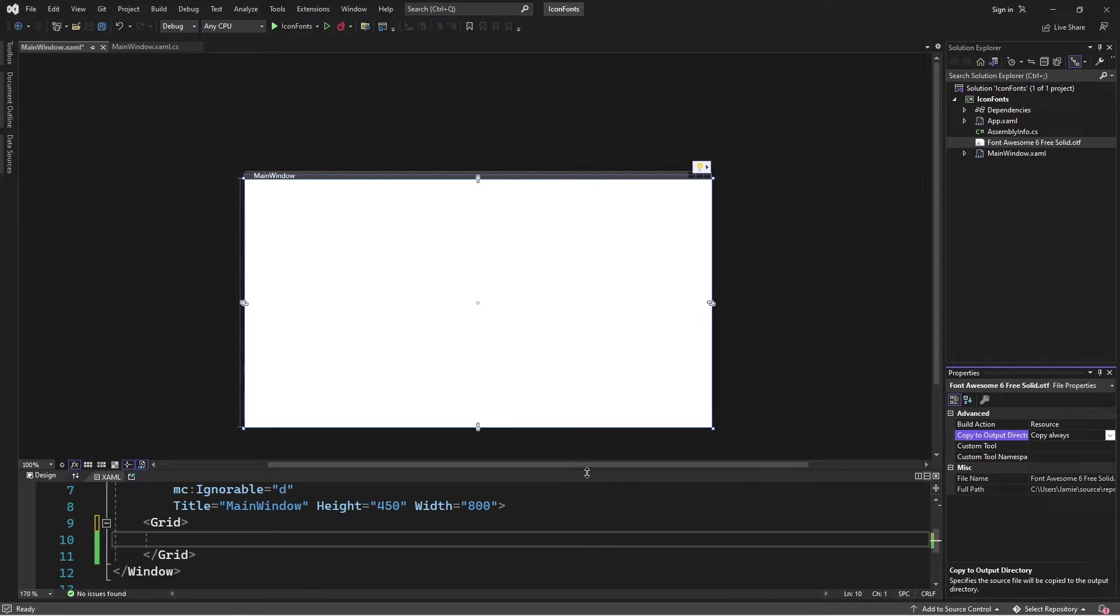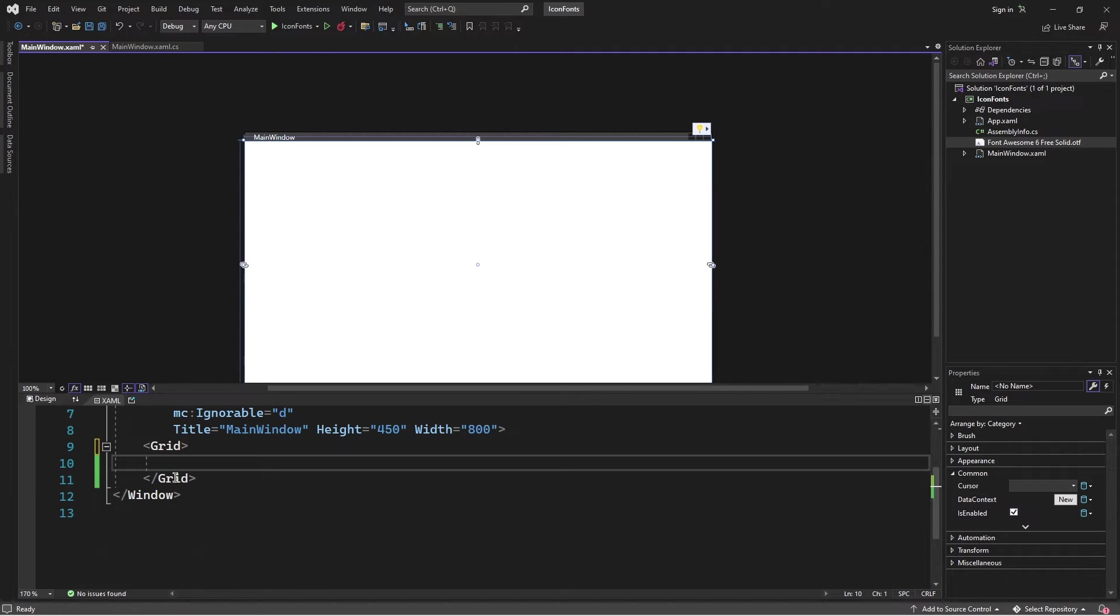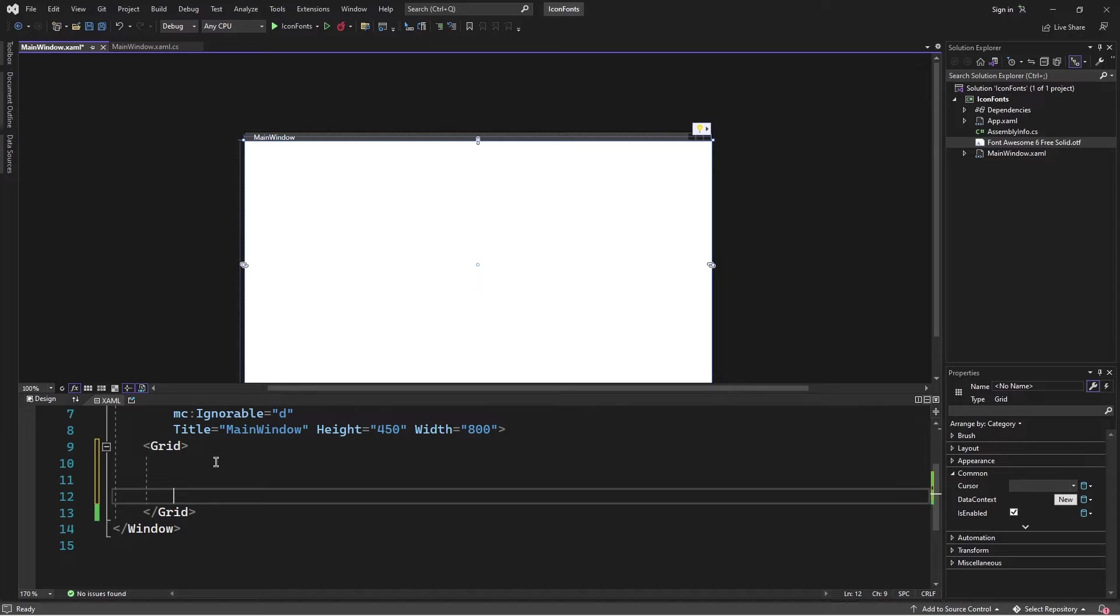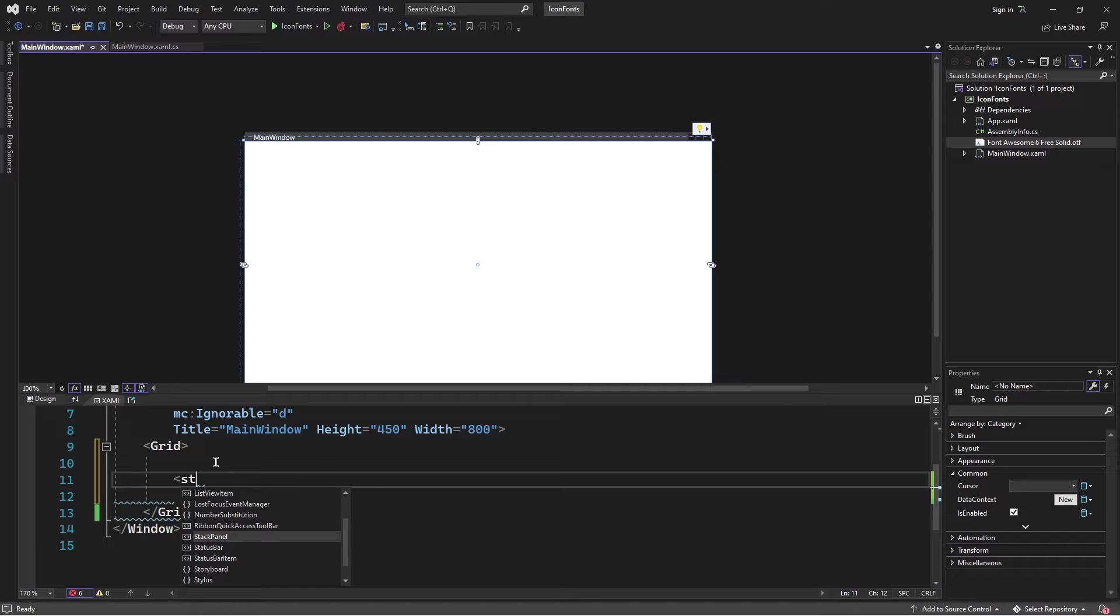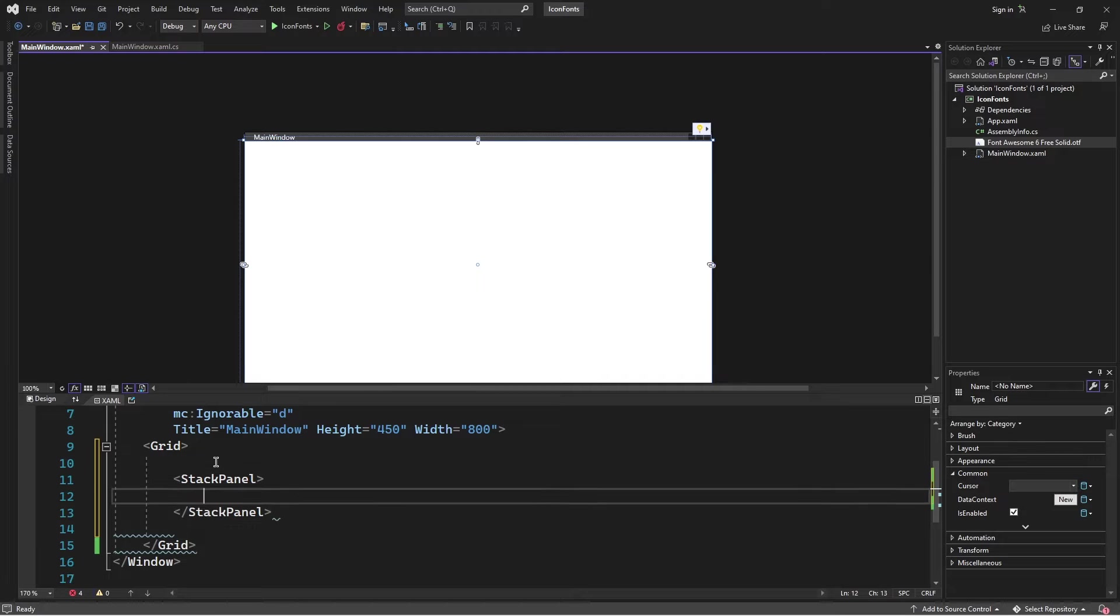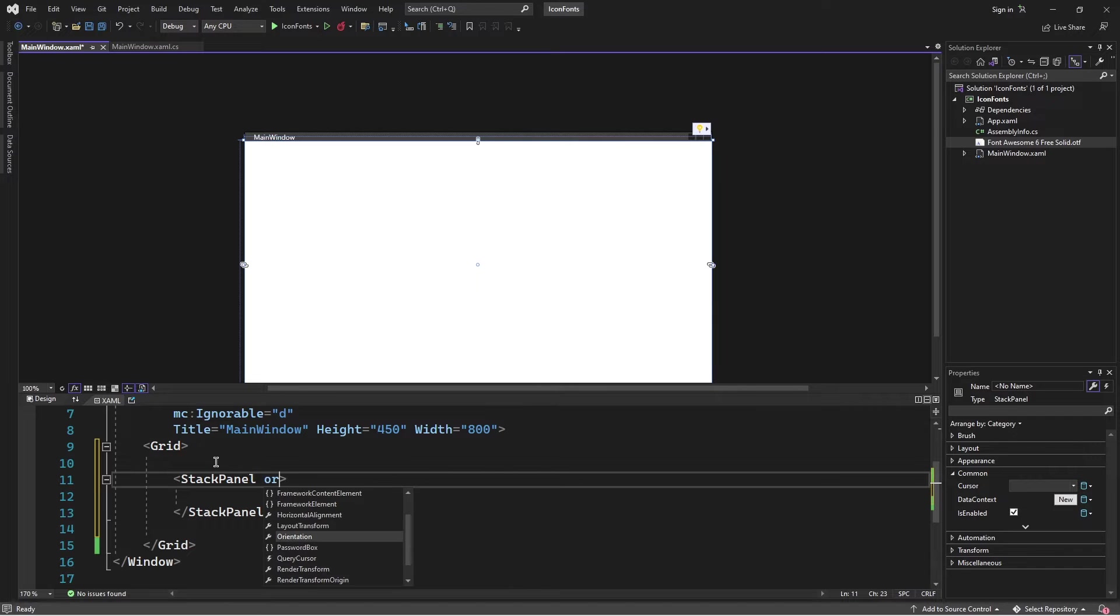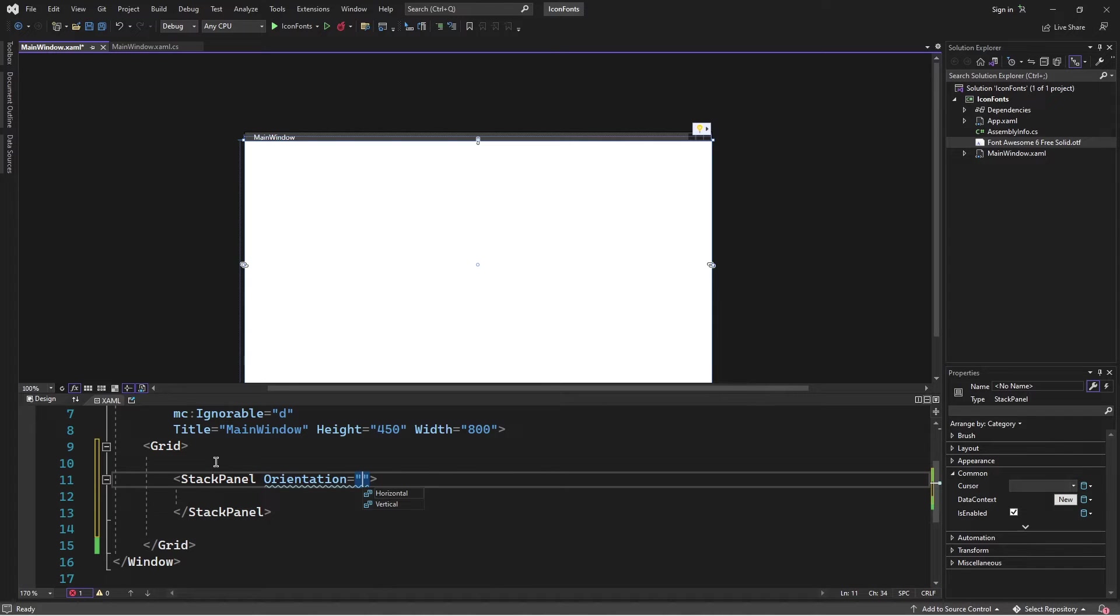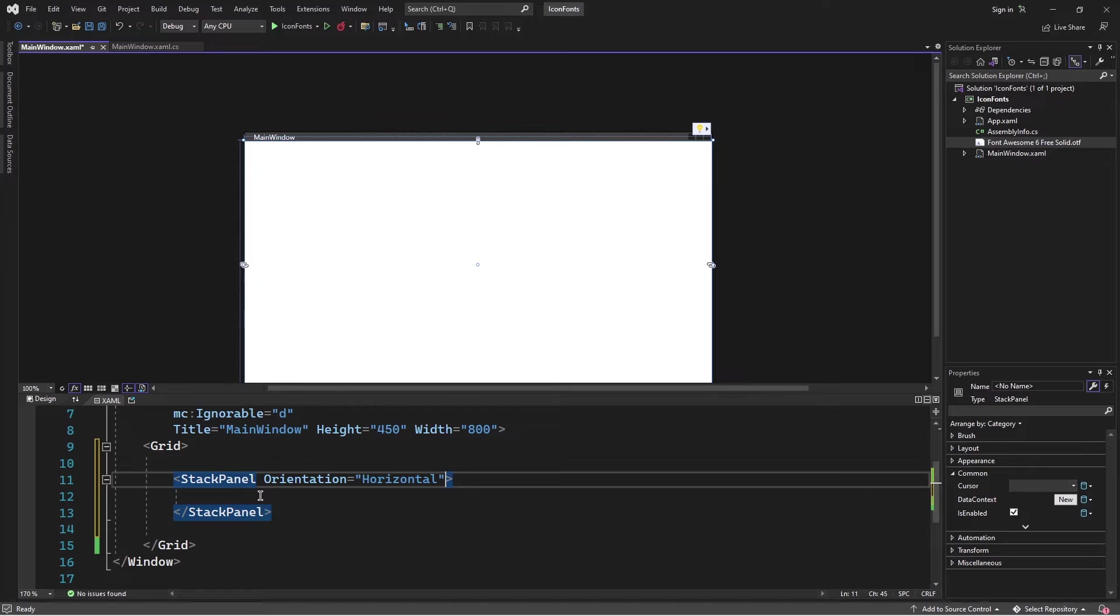I'll go to the mainwindow.xaml file here and I'll add a stack panel to the grid and set its orientation to horizontal. What I'm going to be doing is adding labels to this stack panel and each label is going to contain an icon.